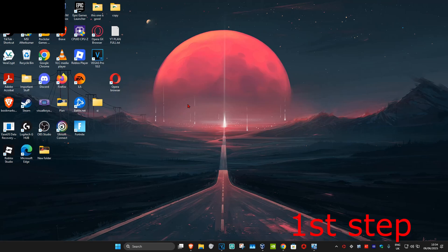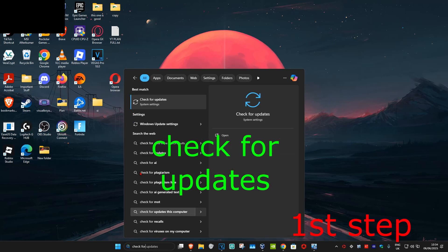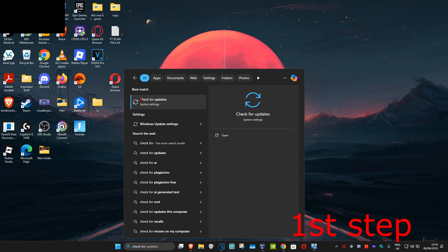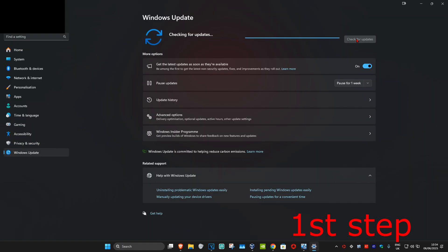For the first step, you're going to head over to search and type in 'check for updates', click on it, and then once you're on this page you're going to click on 'Check for Updates'. Make sure that your computer is fully up to date.